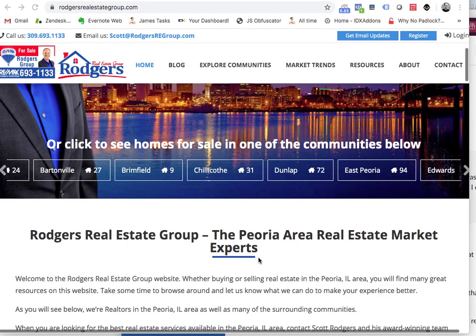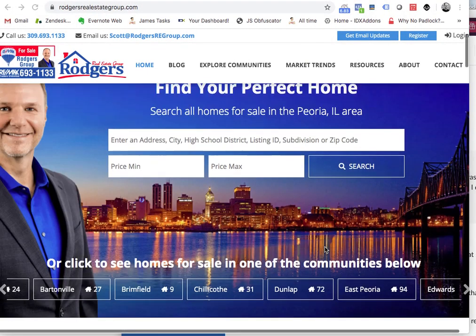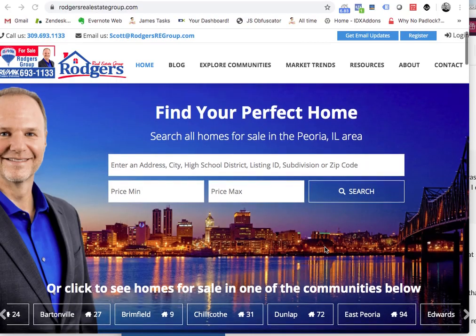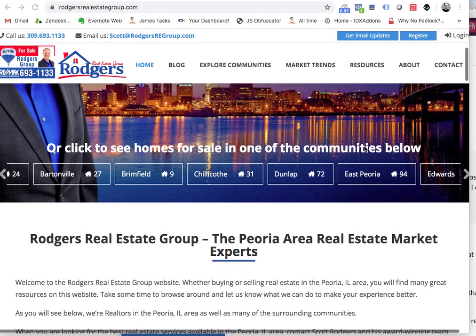This is James over at RealtyCandy. I saw your video about Google Analytics. As I mentioned in the email, I took a whole class about web marketing. We spent a ton of time on Google Analytics, so there's quite a bit to it.